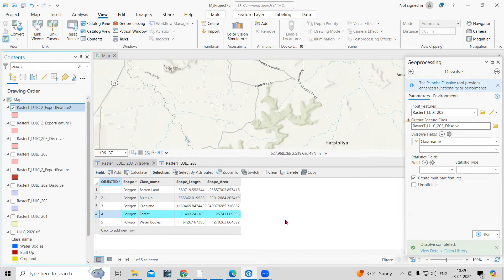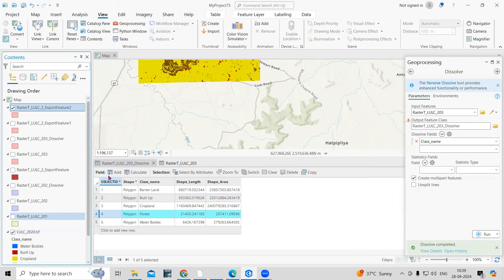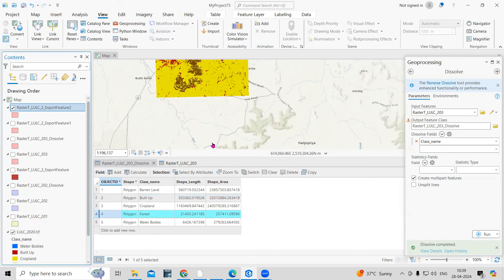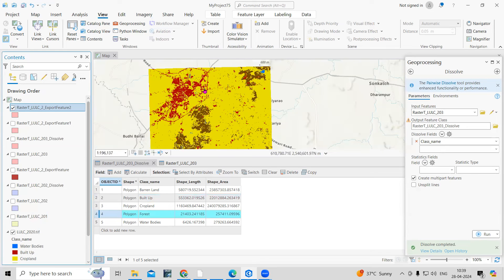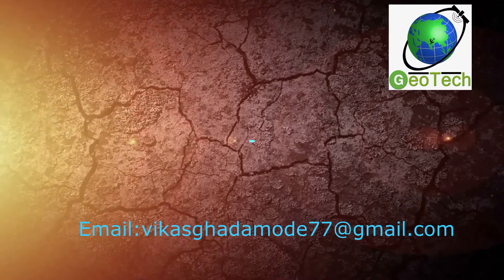Using this ArcGIS Pro software, you can export individual land use land cover classes very easily. If you have any doubts, feel free to ask in the comment section. If you liked this video, don't forget to share it with your friends, and please like, share, and subscribe to my channel. Thank you.